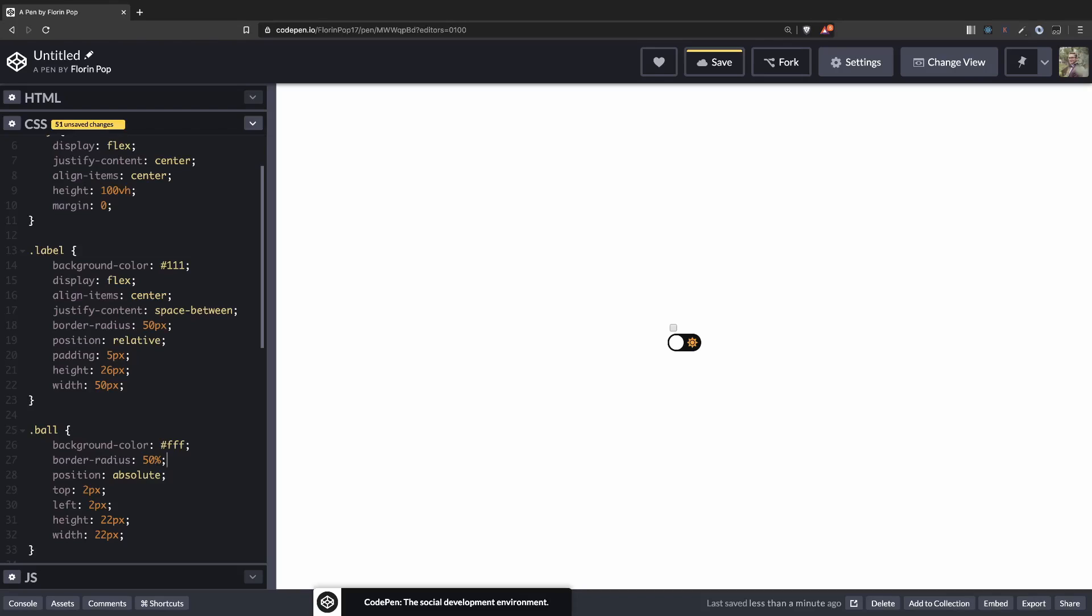Yeah, so let's see if we click on the label. You can see that our checkbox is toggling. Checked, unchecked, checked, unchecked. Okay, so that works.